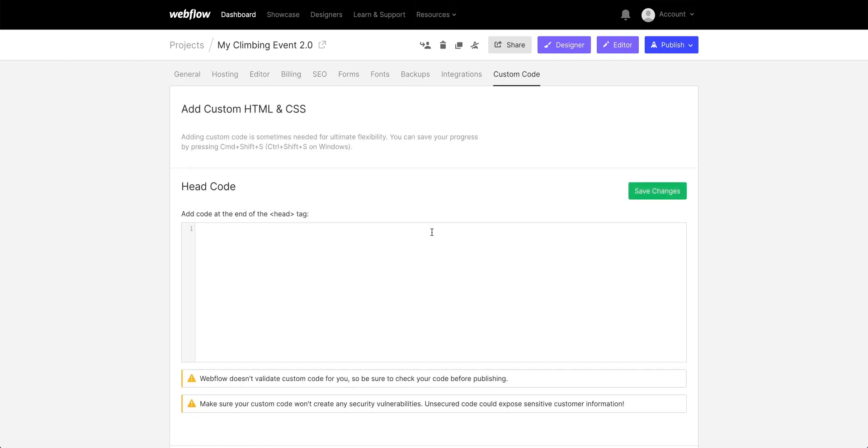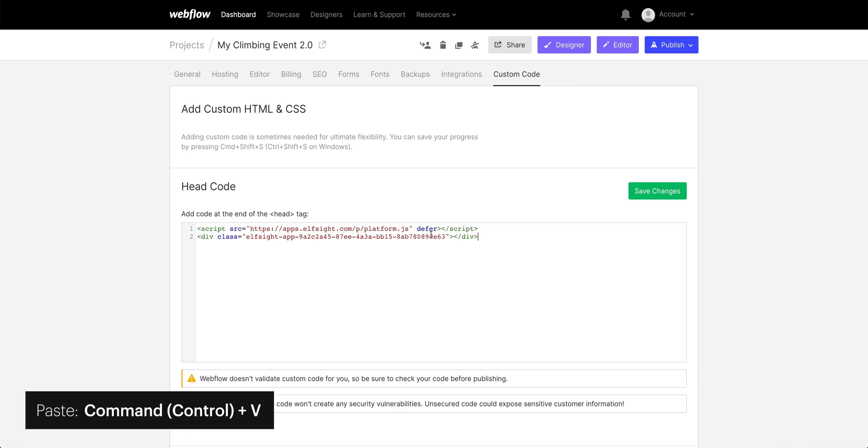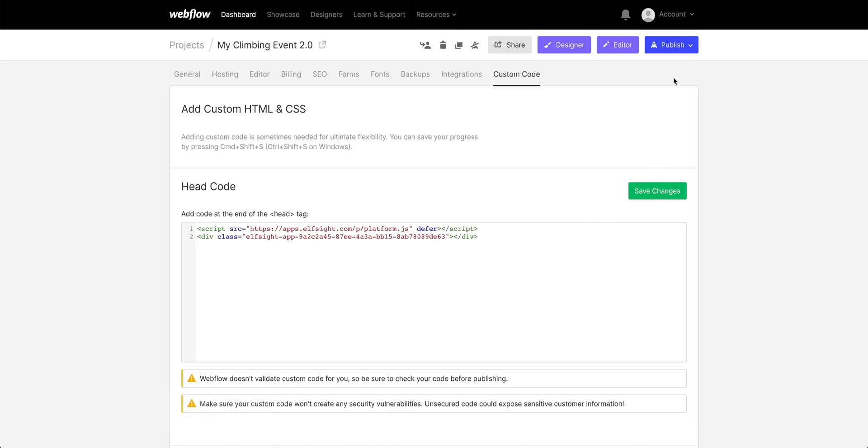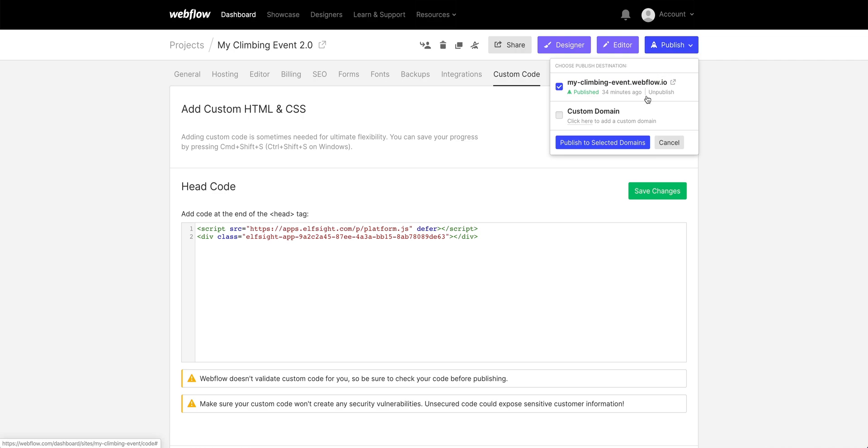Now if you want the widget on every single page, paste it here. Save your changes. And of course, publish your site.